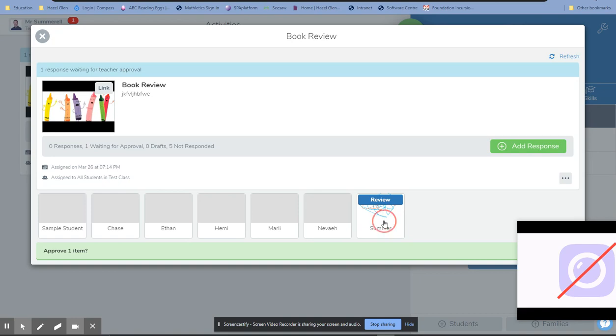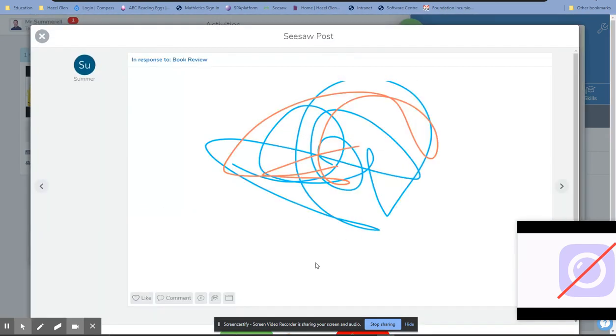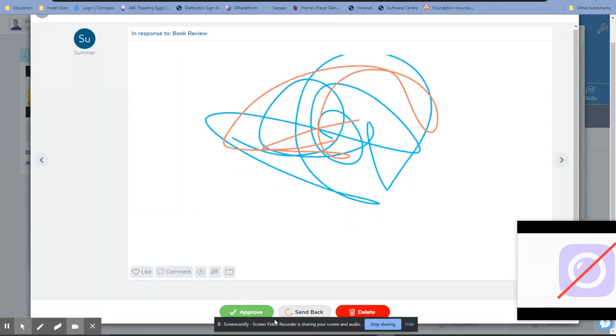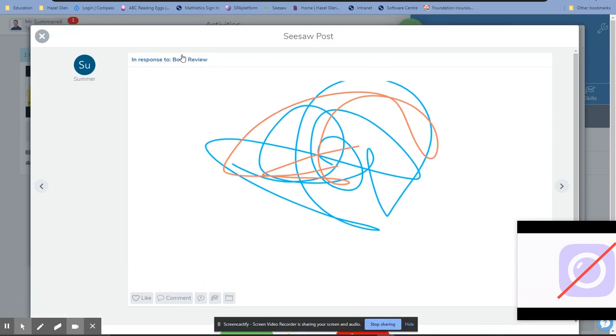As the teacher, we can quickly go in there and check out what we need to. We can approve that, send it back to the student with feedback, add our comments, all of those sorts of things.